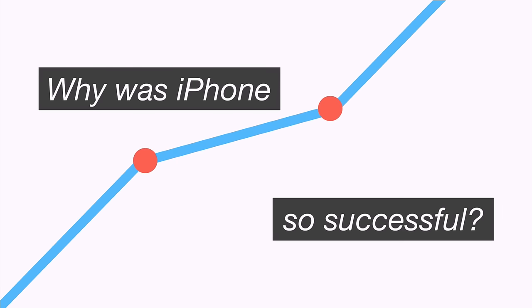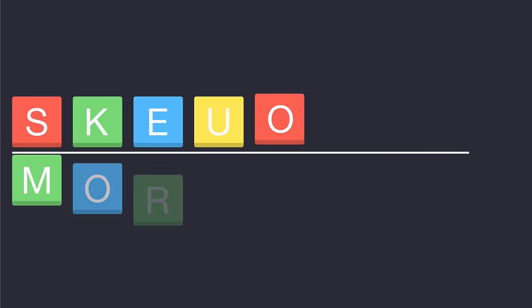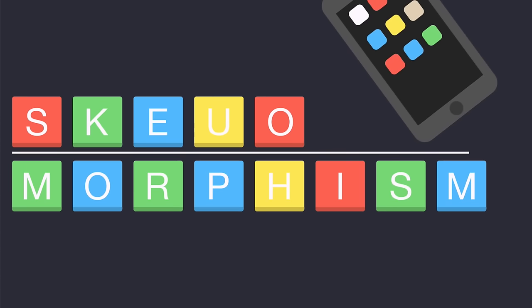So why was iPhone so successful? Other smartphones like the Blackberry were unintuitive. If you needed one for business, you'd learn how to use it. But the design wasn't compelling enough for the average user. The secret feature of the iPhone was called skeuomorphism.